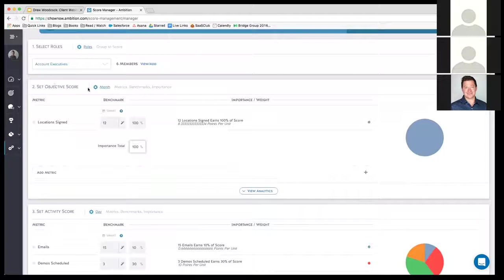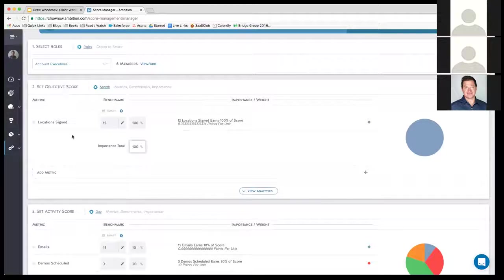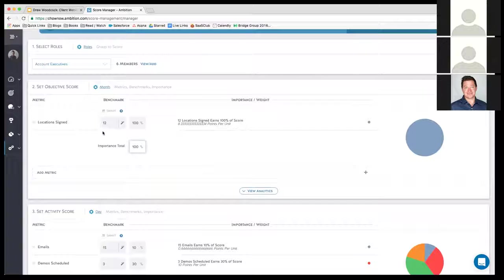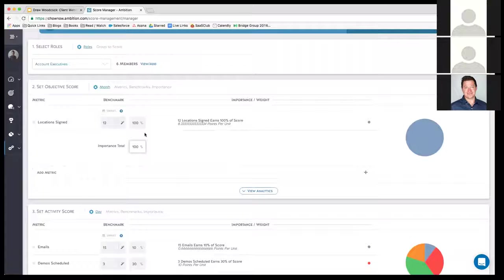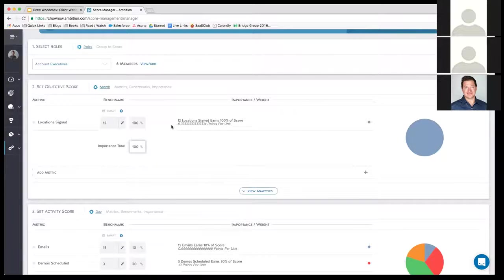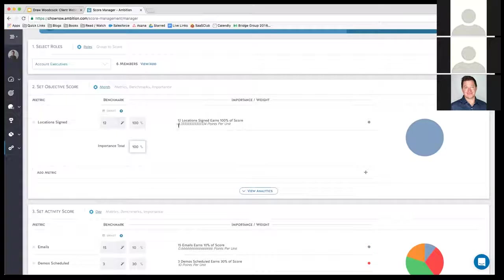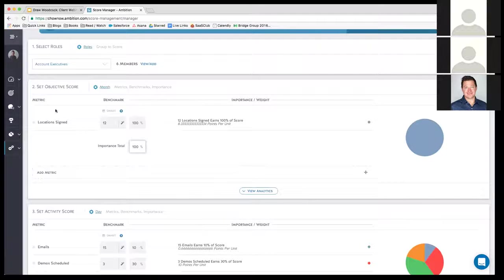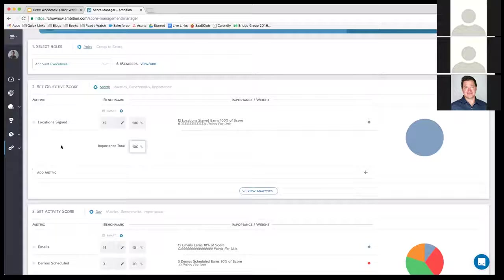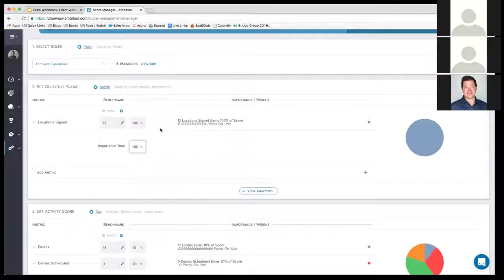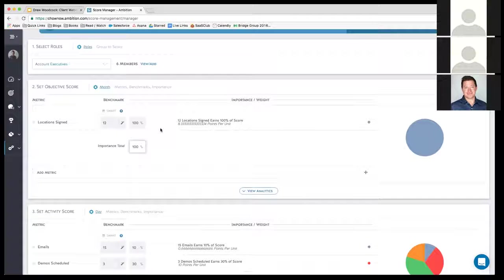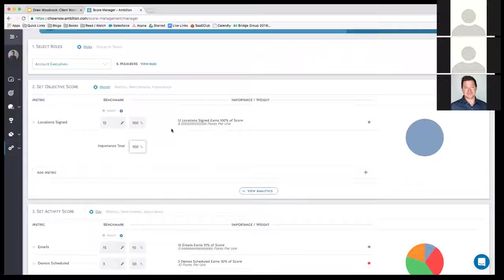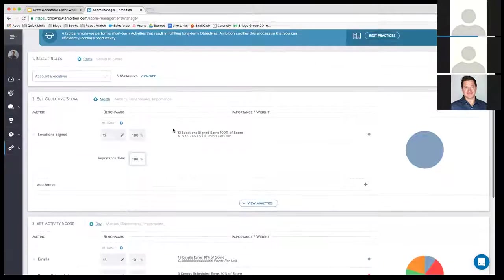With the objective score, we're just looking at a month. So for us, it's bringing 12 restaurant locations on board each month. And so you want to work towards an objective score of 100 for the entire month. You could do this with revenue. We do it on a unit basis. But if you prefer to do it with revenue, you can. And it all syncs up really well to Salesforce. So the data is already in Salesforce, it just comes neatly here to Ambition.